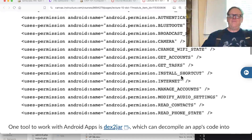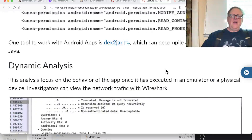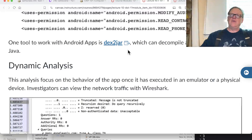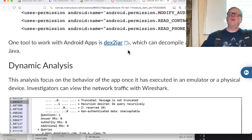Another tool you can use is Dex to Jar. Something Android developers often don't understand is that the code they distribute is not compiled down to assembly language or machine code - it's compiled to an intermediate language called bytecode. Bytecode can easily be reversed back to Java, so the original source code is essentially included with every app.